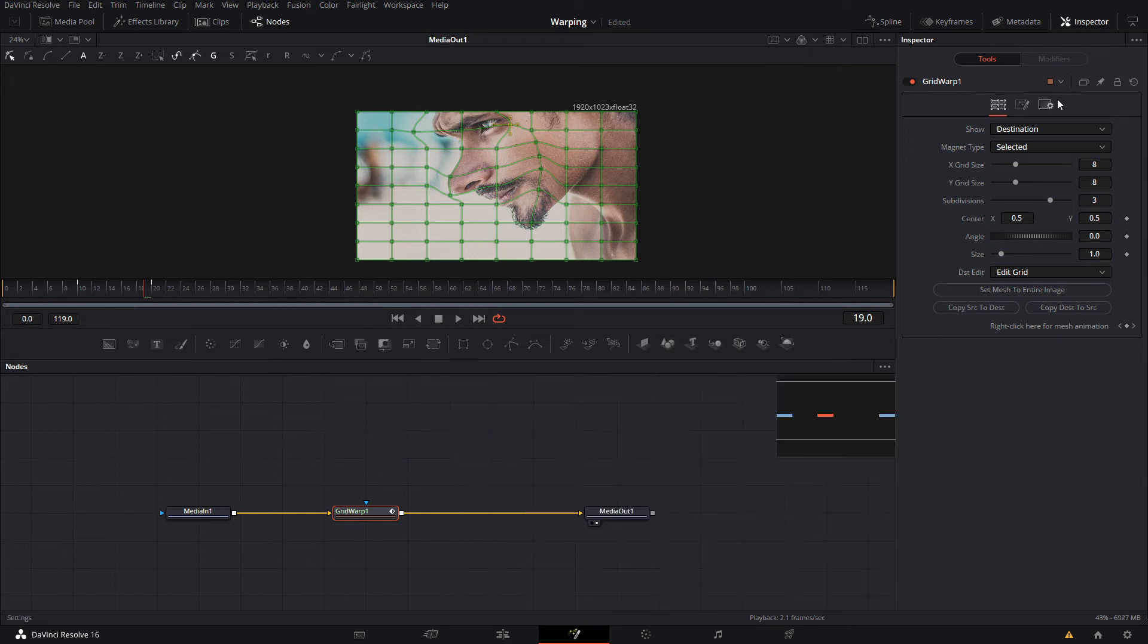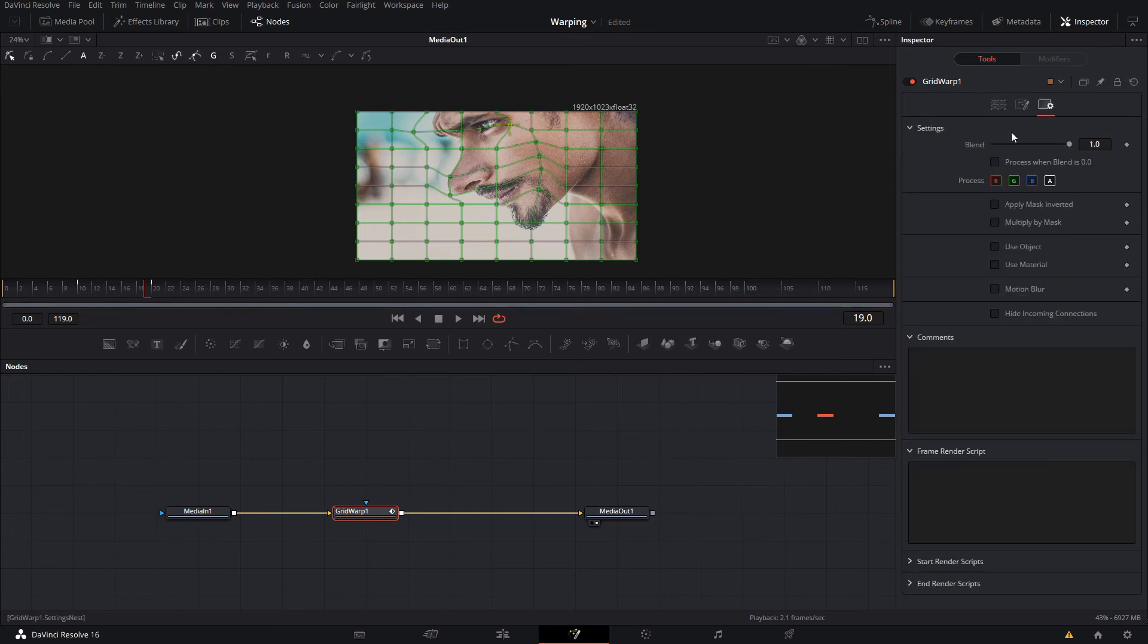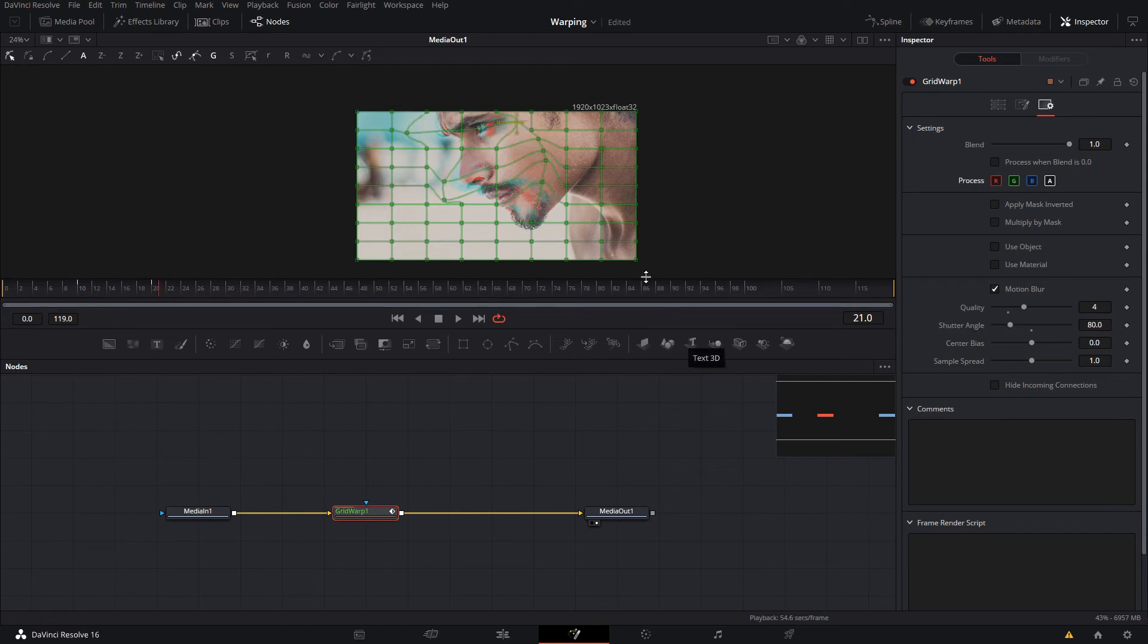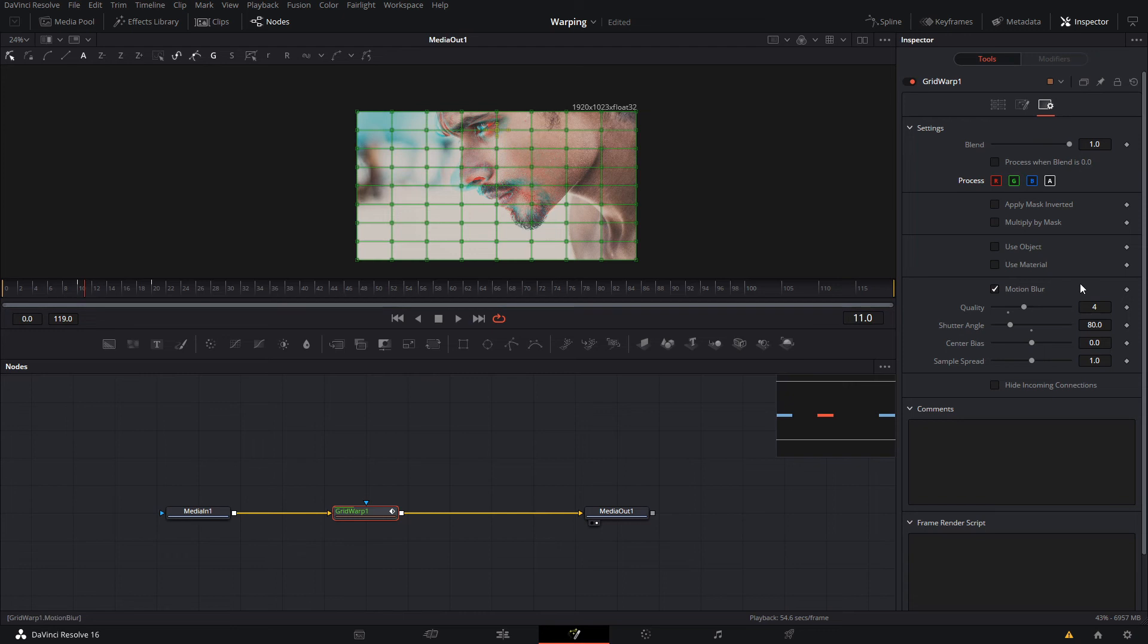One other thing, the last thing that you can add is a motion blur effect. I usually lower the shutter angle to like 80 or 100. And then after you have your motion blur, that is pretty much it.